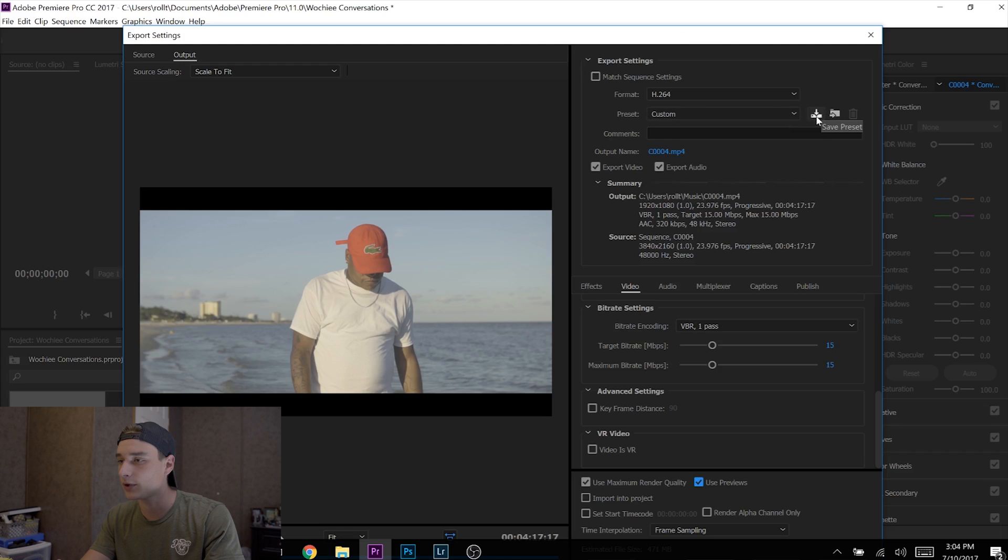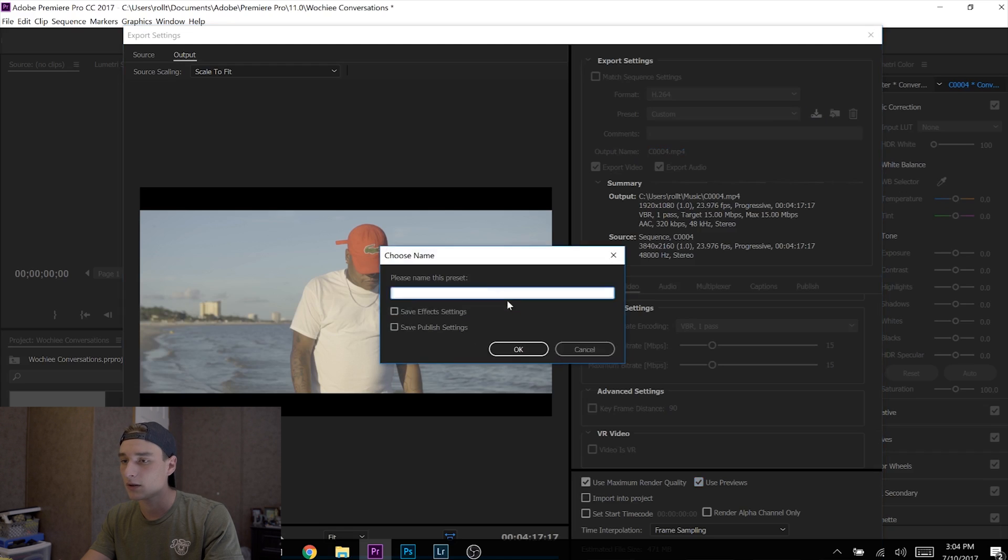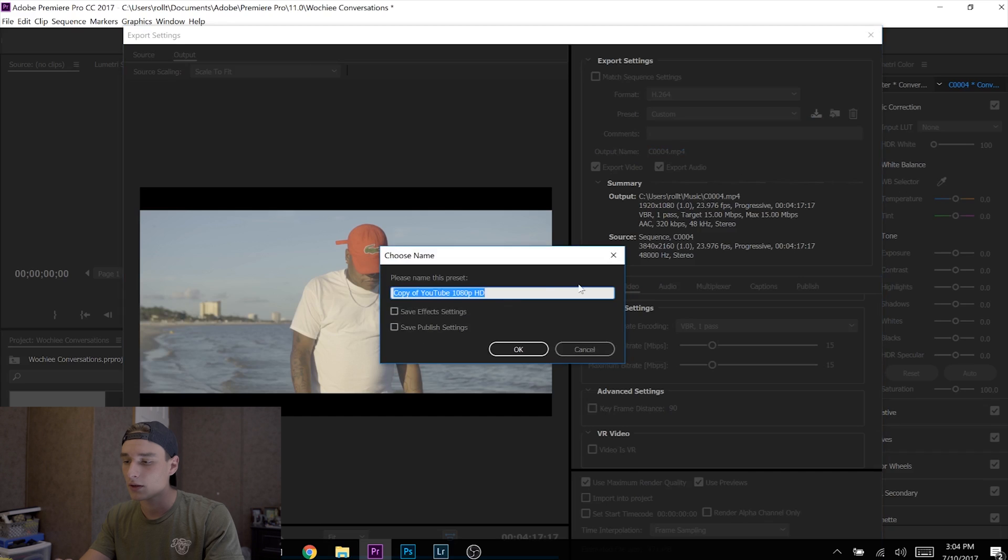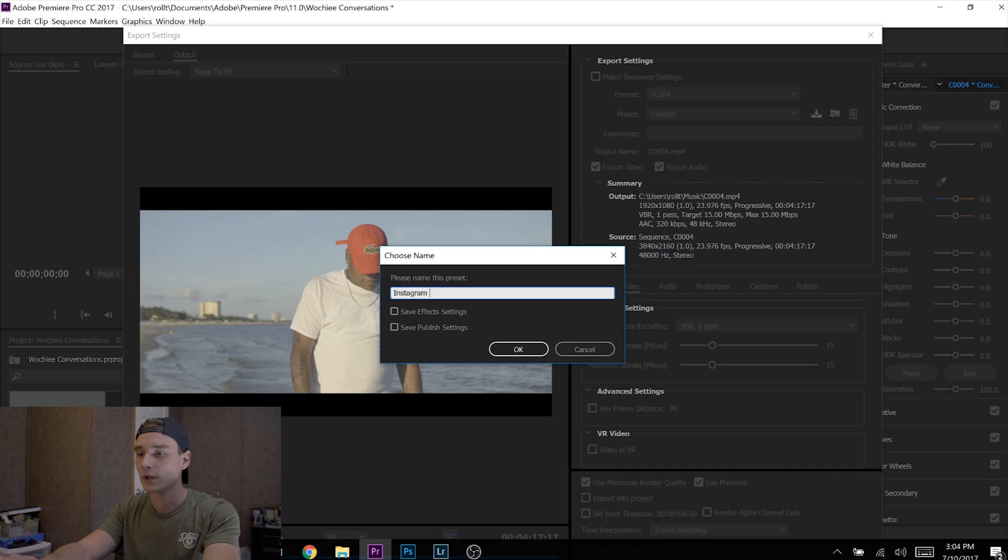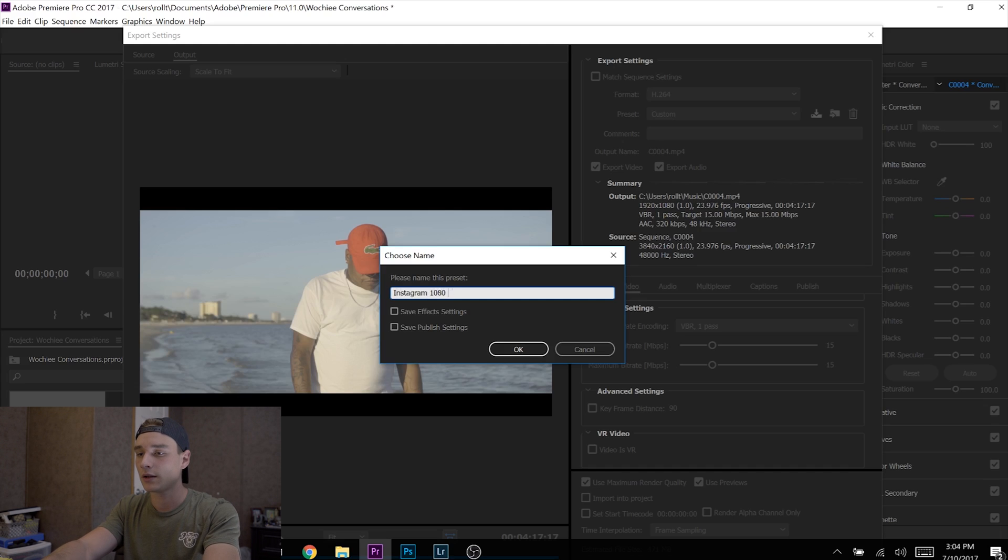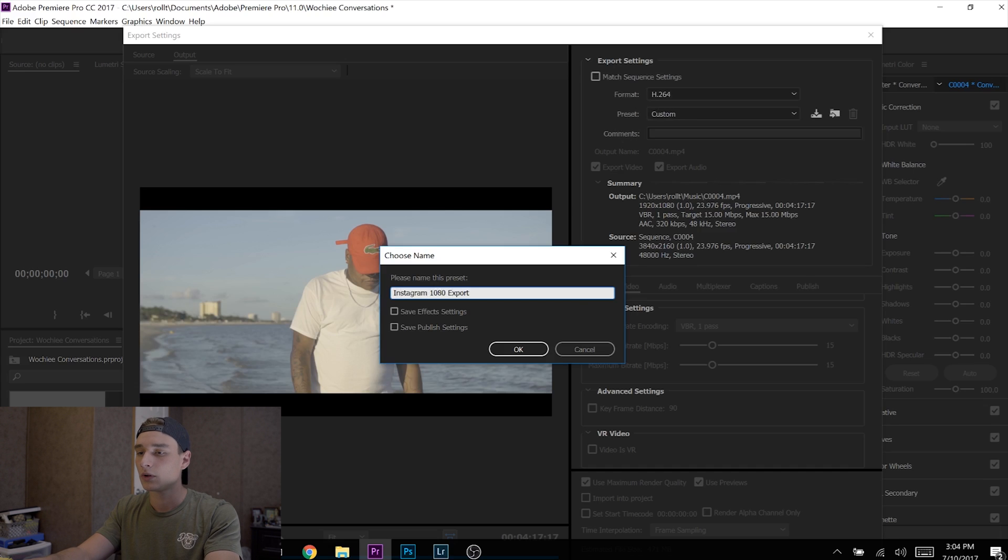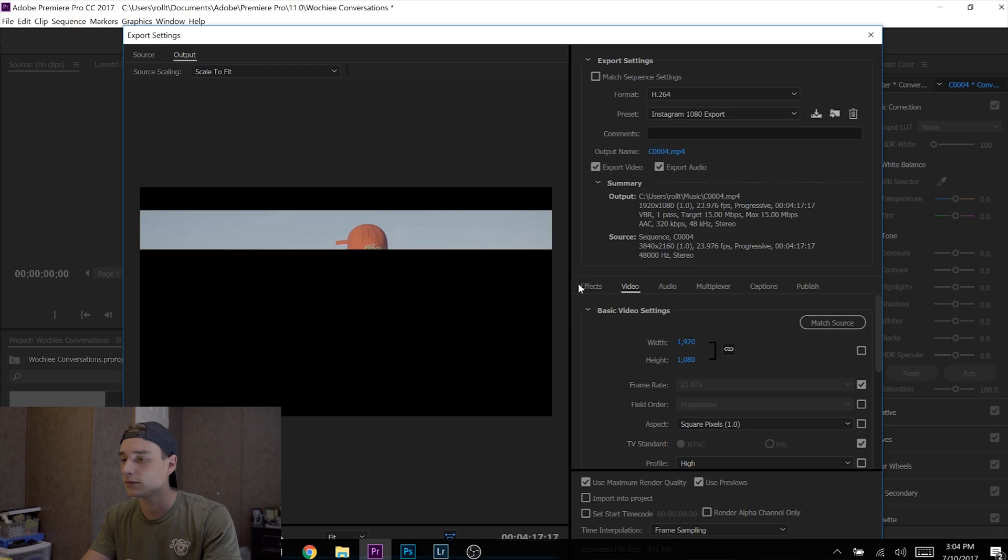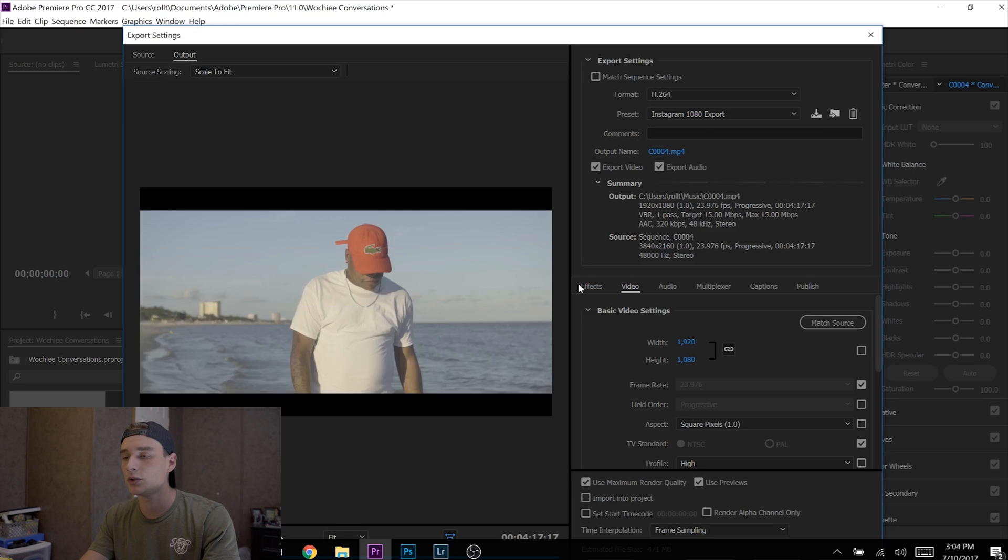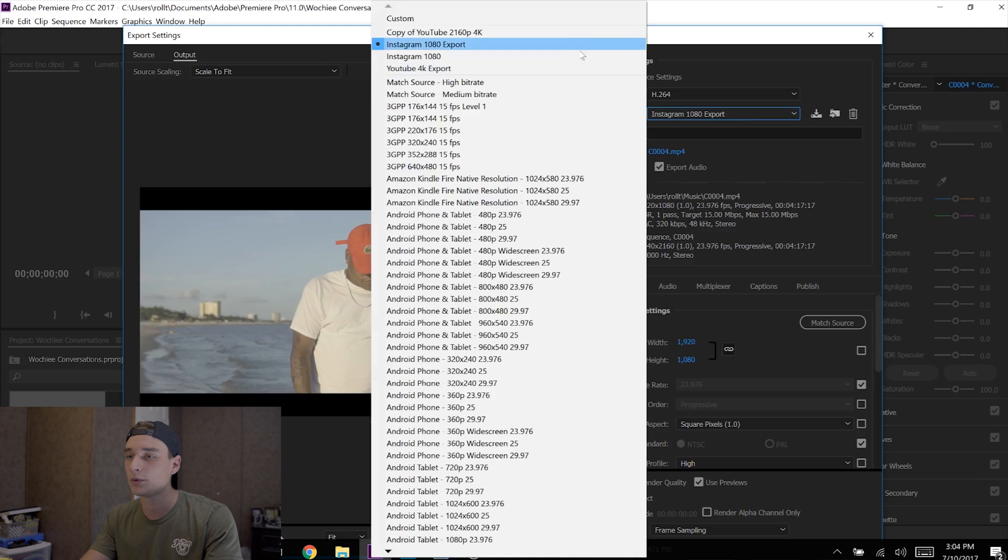'Instagram 1080p Export,' and there you go. Then you're done. You just keep going back to these two presets whenever you're ready to export footage, and that is it.